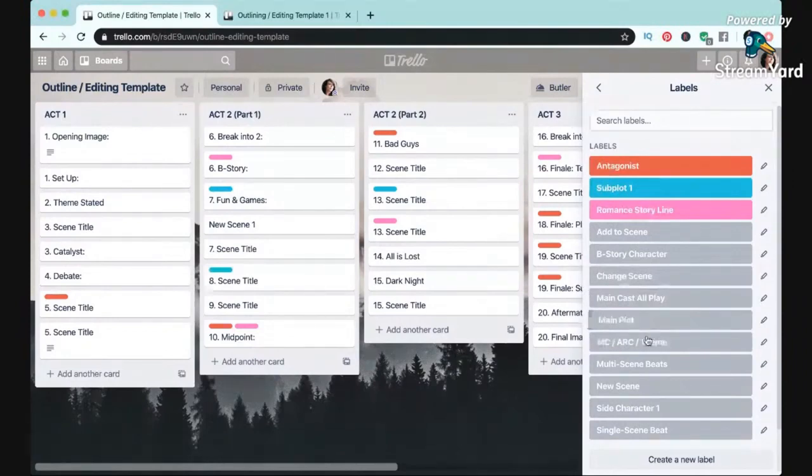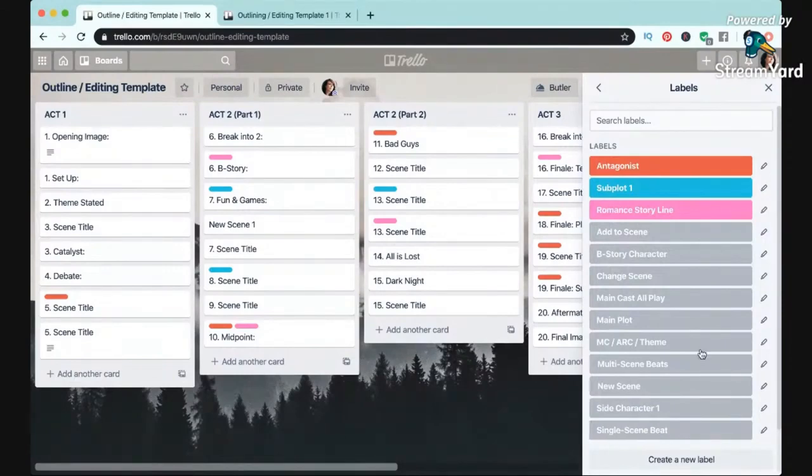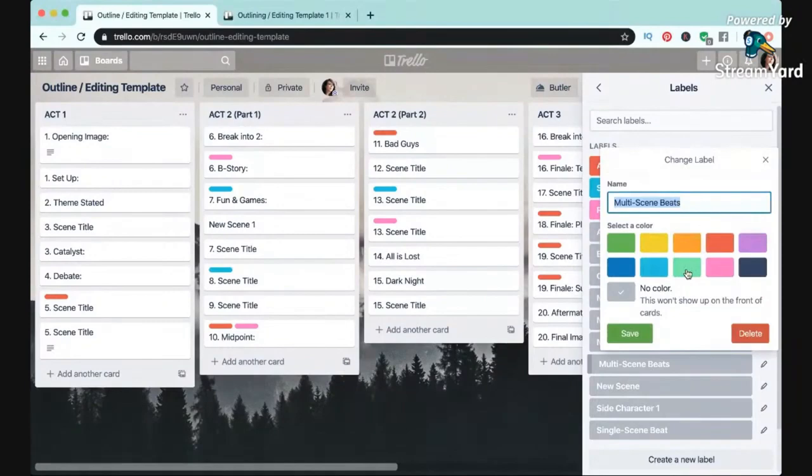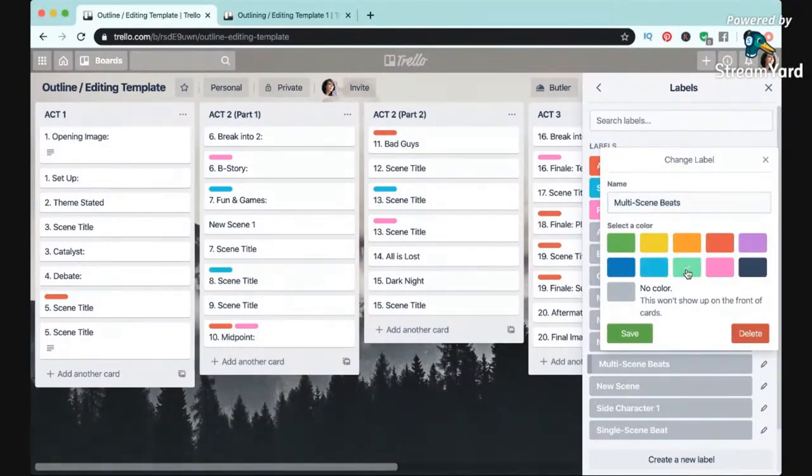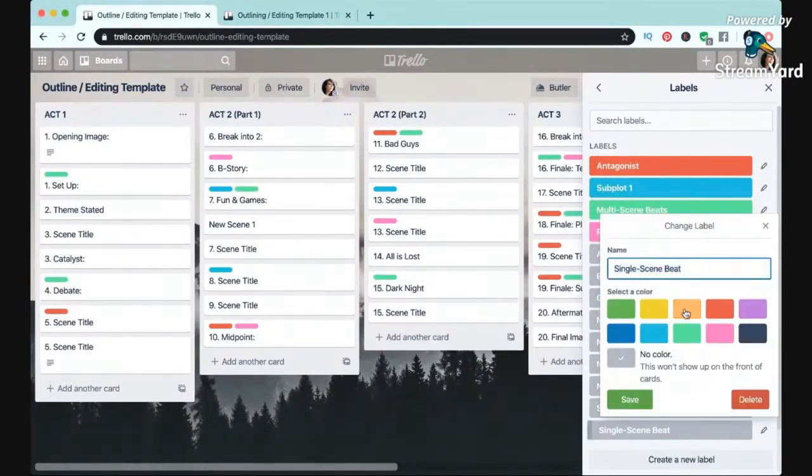I also like to create labels to track the main plot and story arc, but also subplots to make sure that I'm not dropping any subplots for a long period of time throughout the story. Because I'm following Save the Cat, I also like to mark the single and multi-scene beats with a specific label, so you can see that here. And basically you can track anything that is helpful to you.